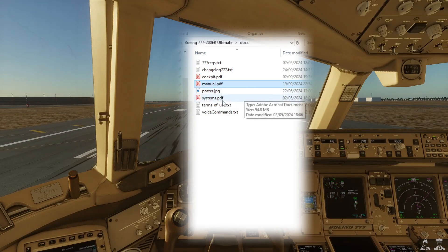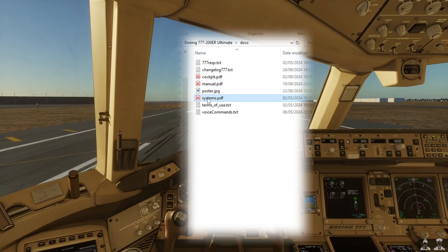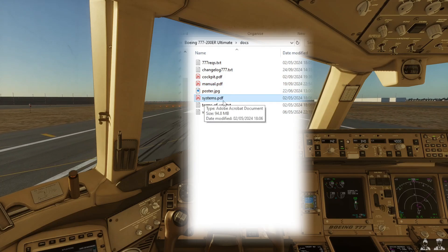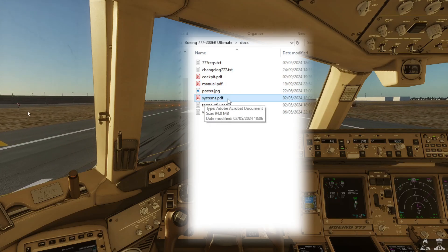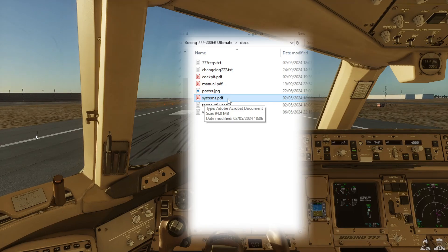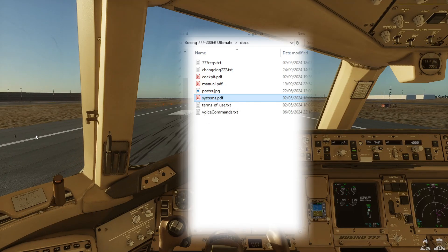Another great manual to go ahead and browse is the systems one, which tells you all about the systems. It's a great introduction to the systems of the 777.